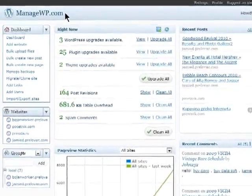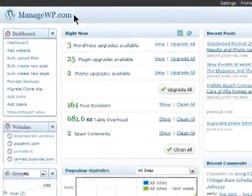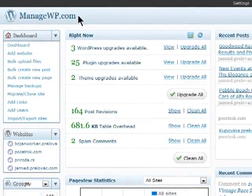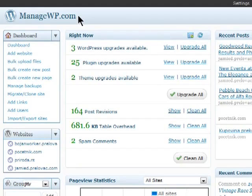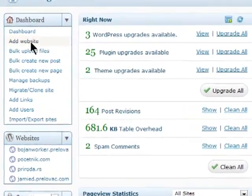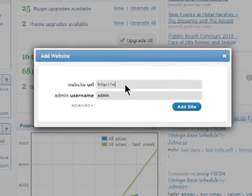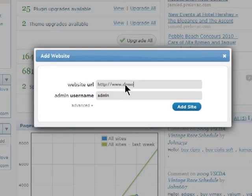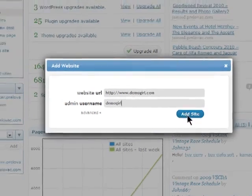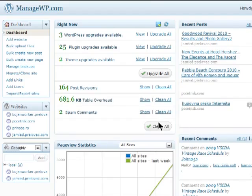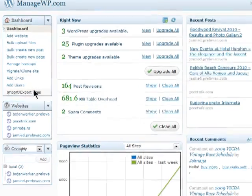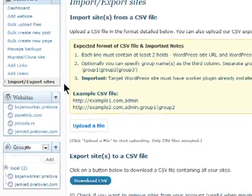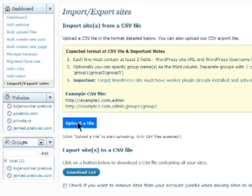ManageWP allows you to manage multiple WordPress blogs from one central location. After you sign up, you can easily add your WordPress blogs by entering in the URL and admin username you want to use. You can also use the built-in import tool to import them in bulk.